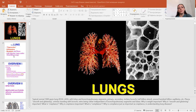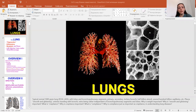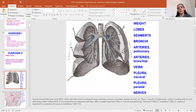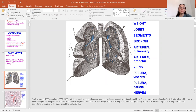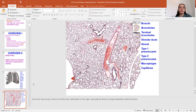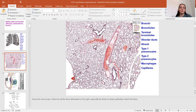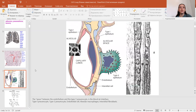Typical normal lungs consist of lobes, segments, bronchi, pulmonary arteries, bronchial arteries, pleura, cerebral pleura, parietal and nerves. This is the normal structure of the lungs in microscopy. There are geometric and bioretinal structures in the epithelial cells, basal membranes.